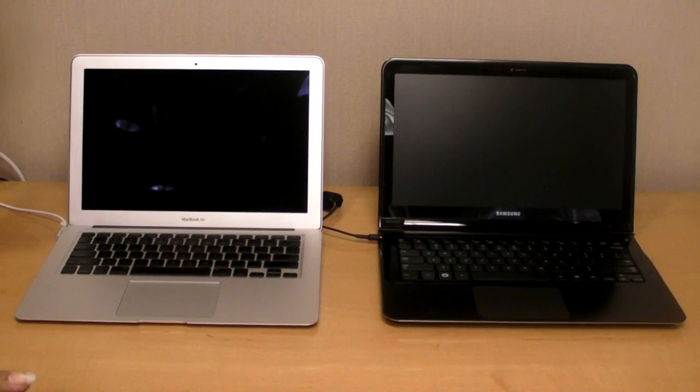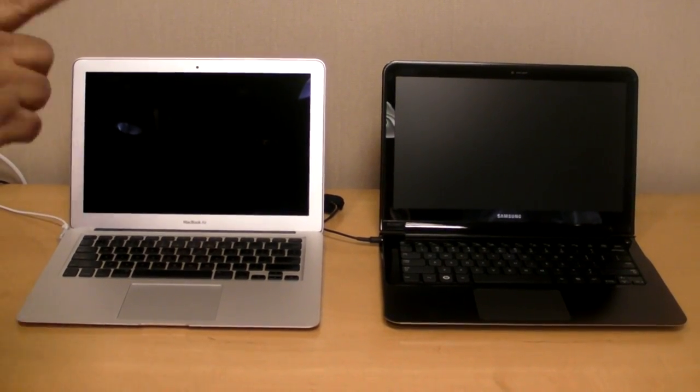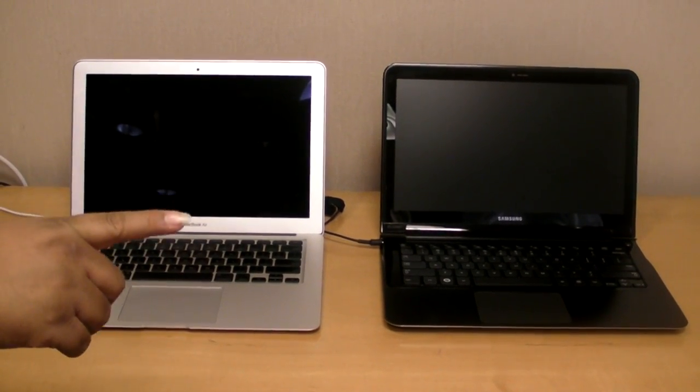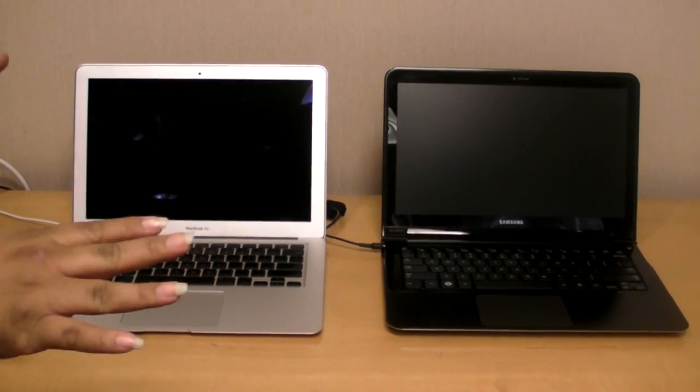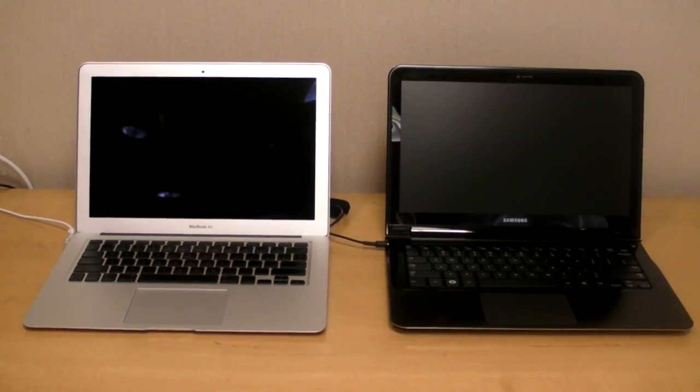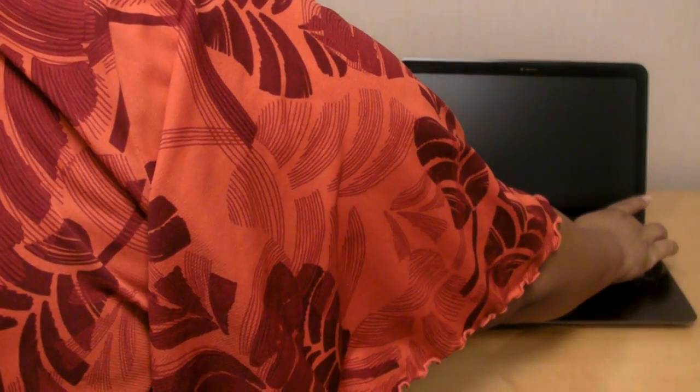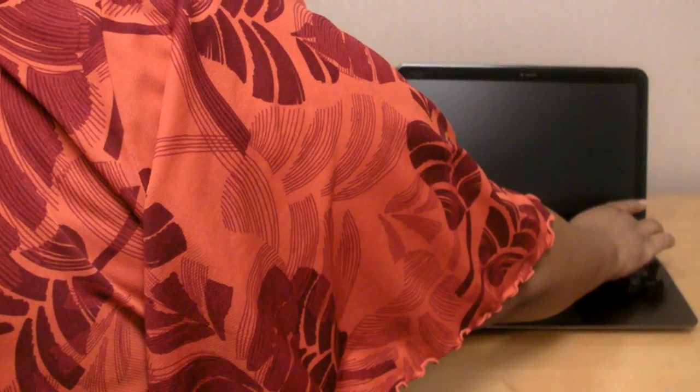Right now we're just showing you how fast it boots. Which one of these boots faster? We're going to see. So here we go. Three, two, one.